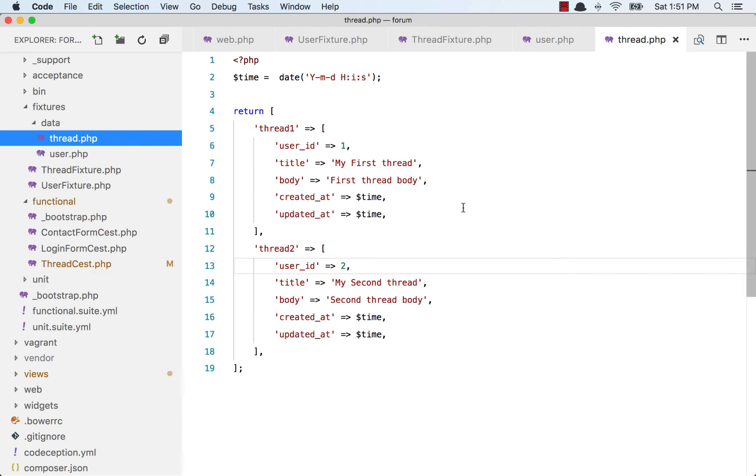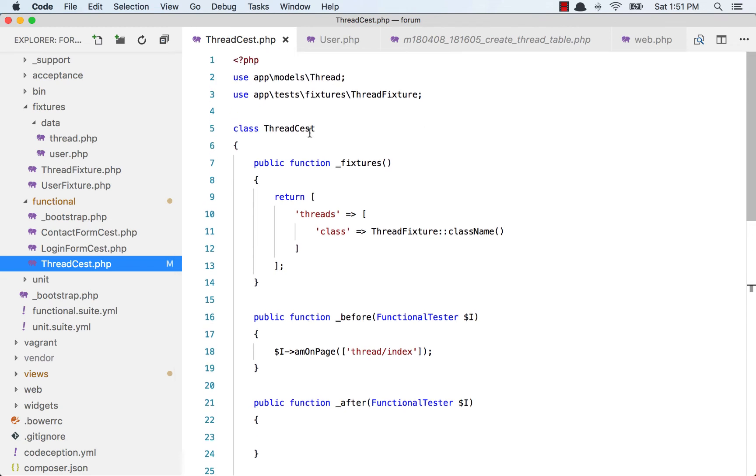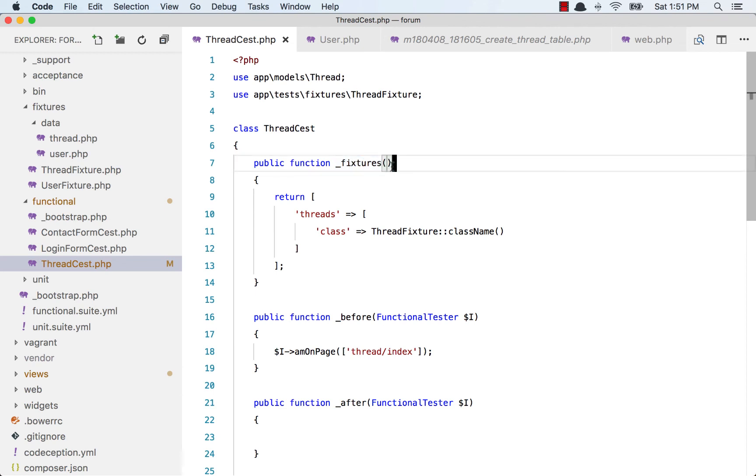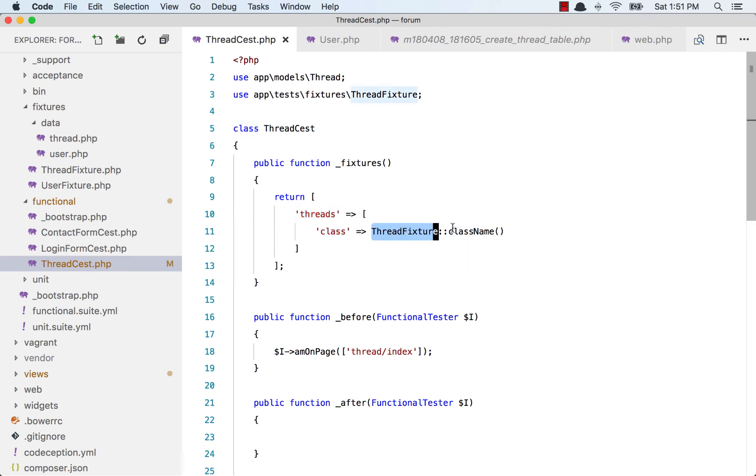Now the fixtures are written. Now the only thing you have to do is use them. In the thread test functional test, there is this fixtures function that we can use. This tells which fixtures to load when this thread test is running. What this function has is an array that has an alias - thread is an alias, and we are saying the class of thread fixture class name. I have imported this thread fixture right up here.